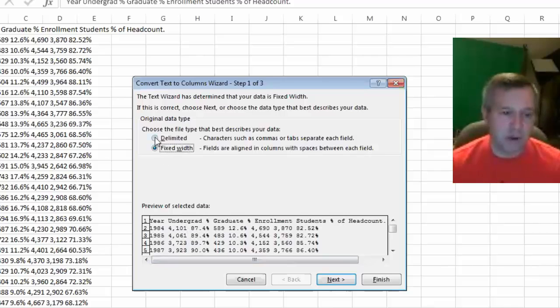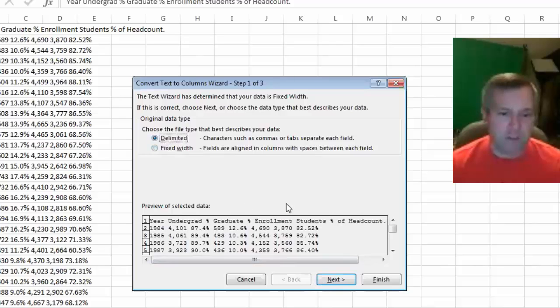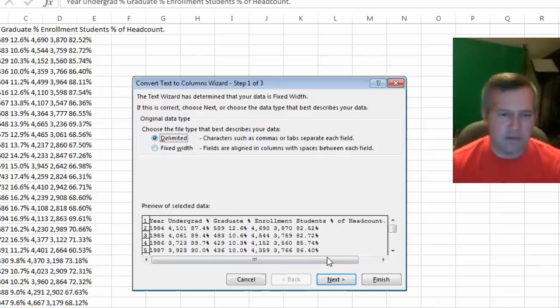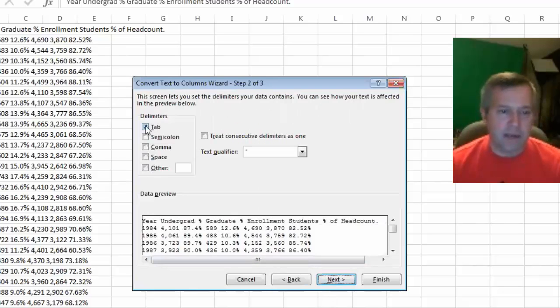Another way I can do it is this delimited option, because it says characters such as commas or tabs separate each field. There are no commas or tabs that look to be separating them, but there are spaces there. So if I click on that little radio button and hit next...